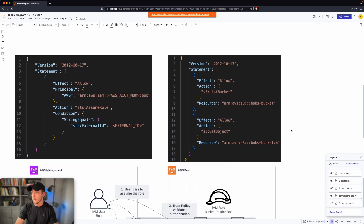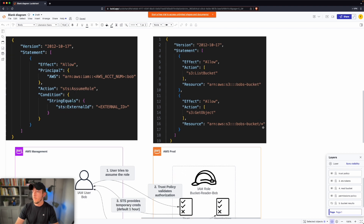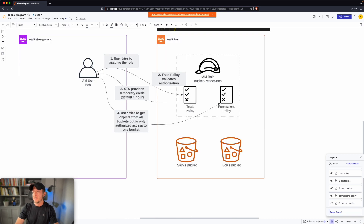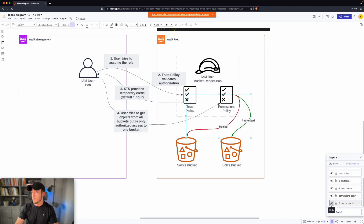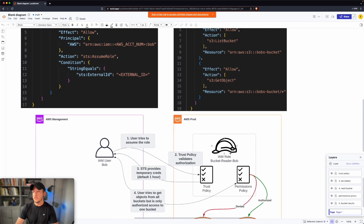If we look at an example permissions policy, we can see that Bob would be allowed to list the bucket — in this case, Bob's bucket — and also get objects from Bob's bucket, meaning any objects stored in this bucket Bob could download. Looking at the results, Bob would be authorized to Bob's bucket, but not authorized to access anything in Sally's bucket, because in the permissions policy there's nothing specifying Sally's bucket.